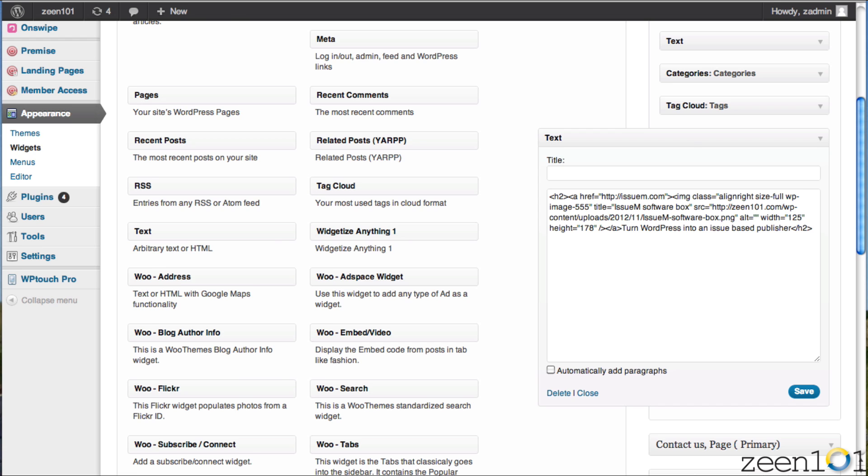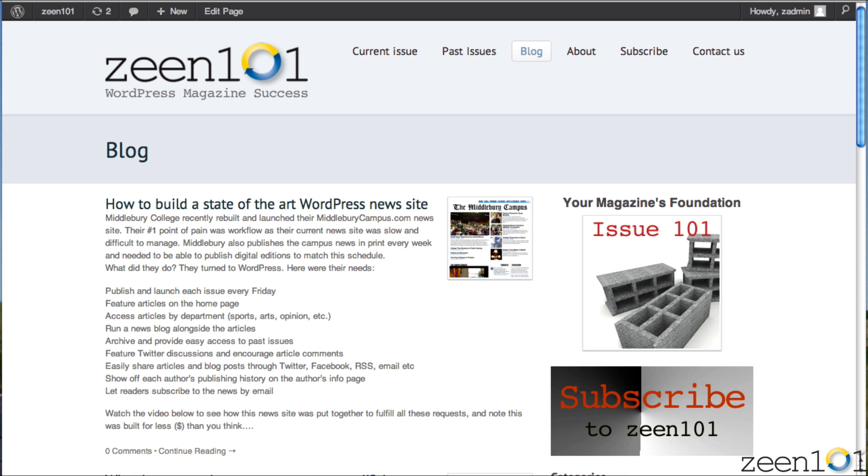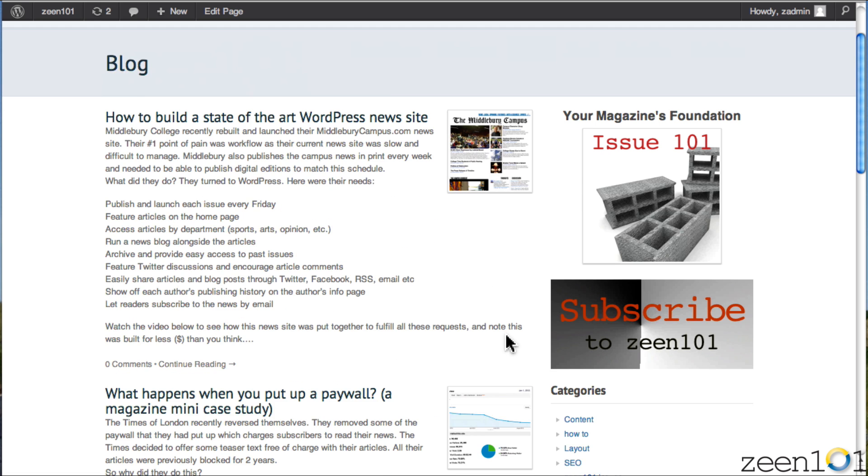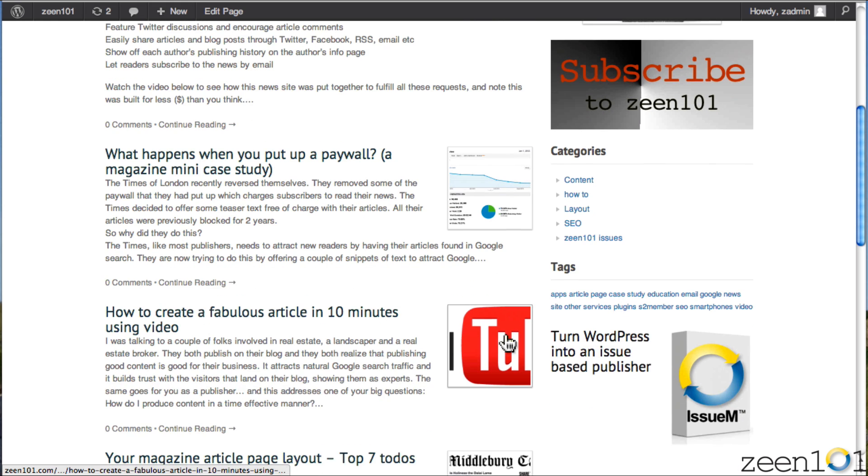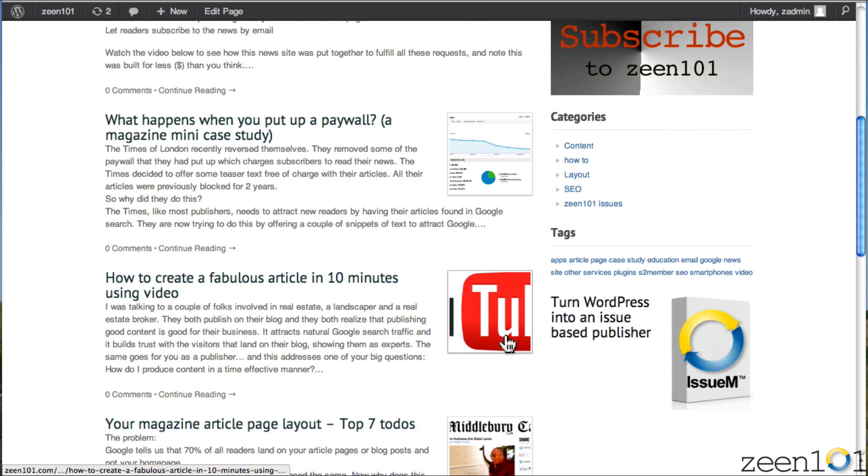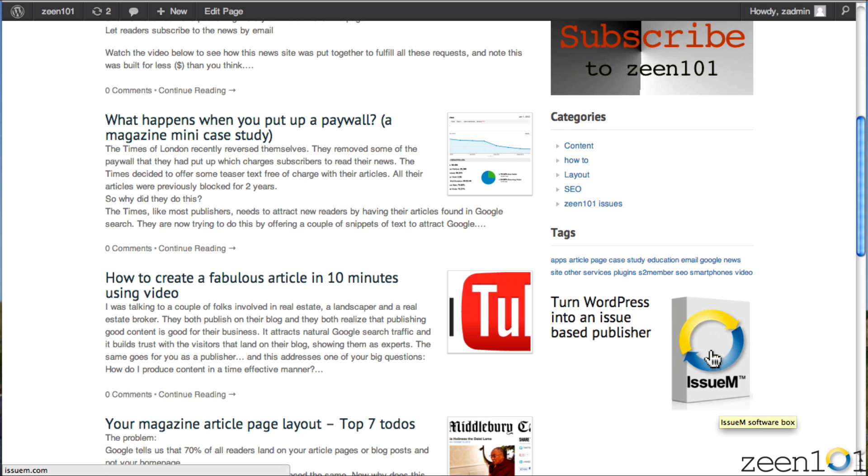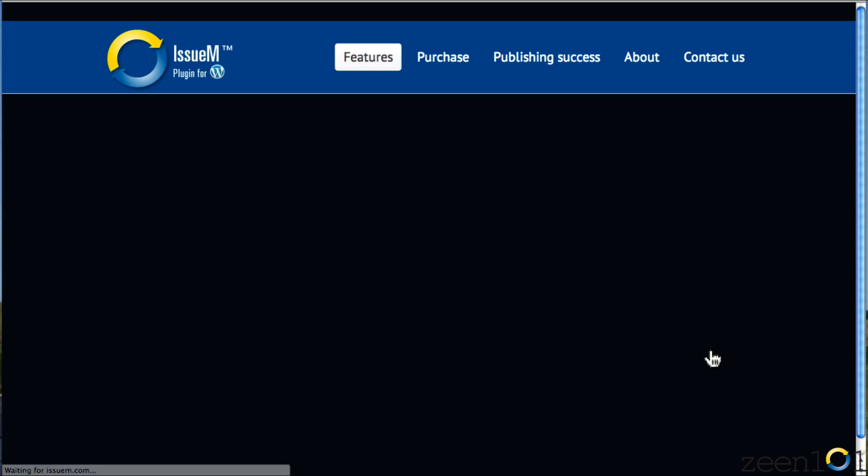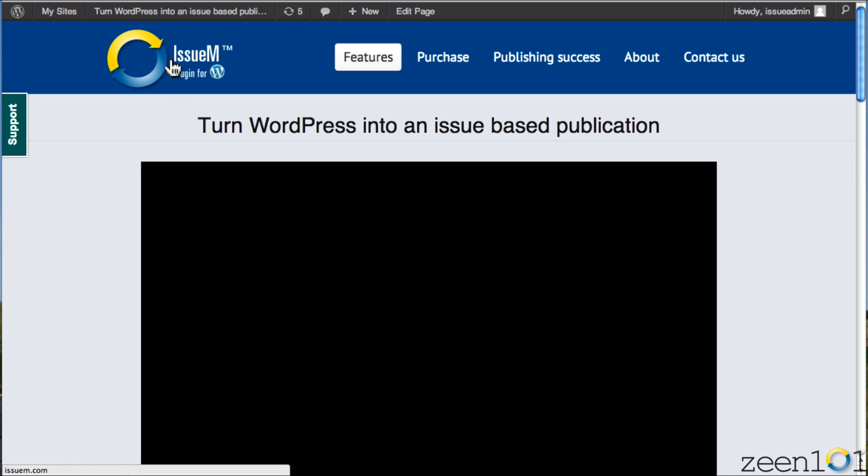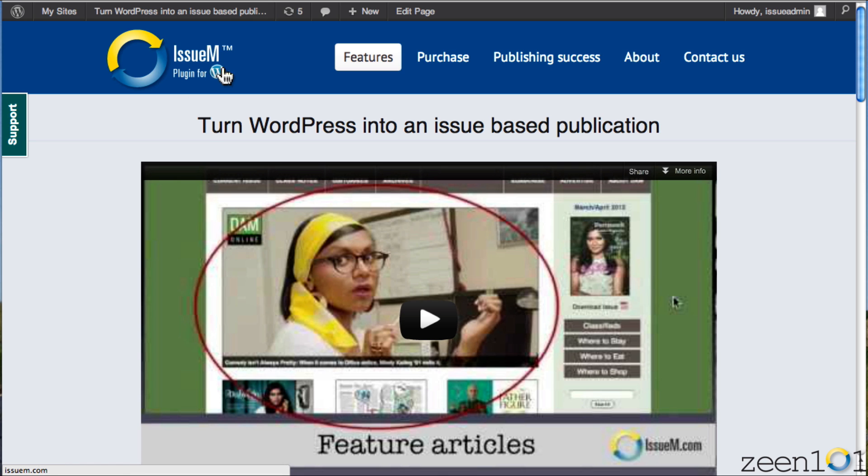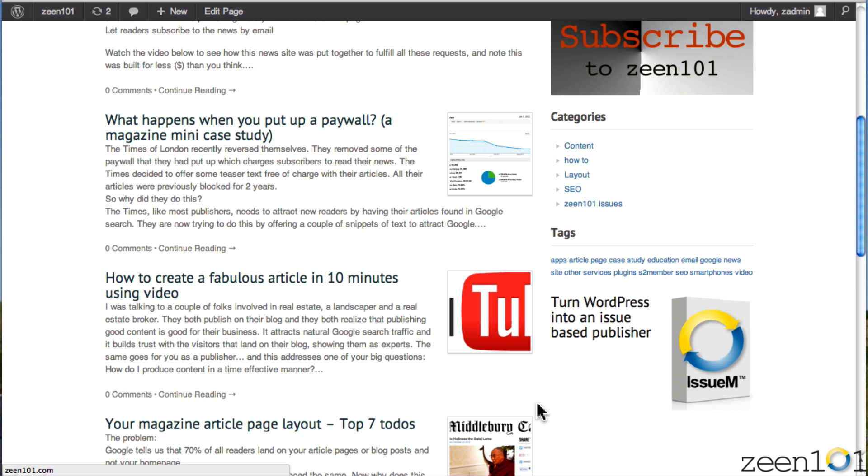Now let's go back, we'll refresh this page, and we'll take a look and see how our ad did. And there it is. Turn WordPress into an issue-based publisher. Now, I can do a lot more things to this, and if I click on the picture, we'll see that it's linked, and it's going to take us to the SUM plugin site.